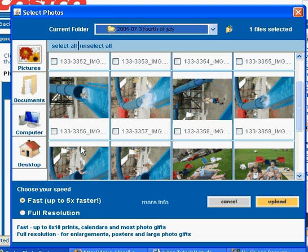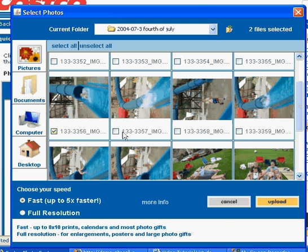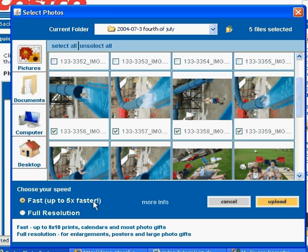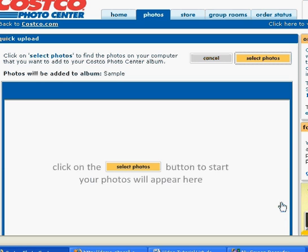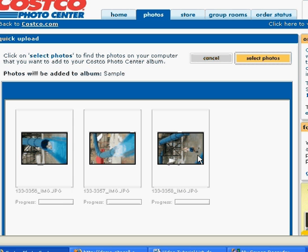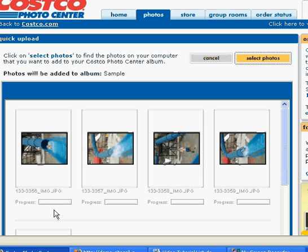Now you can choose which pictures you want to print just by checking the boxes and then you're going to click upload. Now over here to the left you can choose the fast download speed or this full resolution that will take a lot longer but if you're going to be printing bigger sized pictures then I would choose the full resolution. But for now we're just going to do five by seven so we'll click upload and then we just wait for our pictures to upload. And right here there's a progress bar that you can watch to know how close you are to finishing.